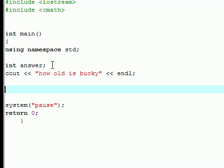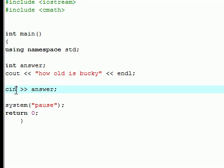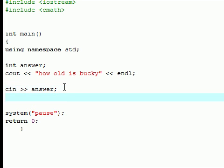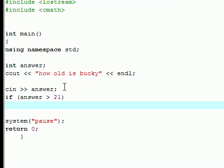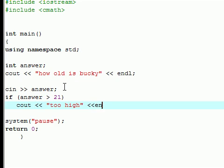Once we got our variable and our question, we can go ahead and start making our if statements. The first thing we want to do is have the user input an answer for our variable. So whatever they input right here, that's going to be stored in the variable answer. Let's make a simple if statement. If the answer is greater than 21, I'm going to have it output too high since I am not over 21 yet.